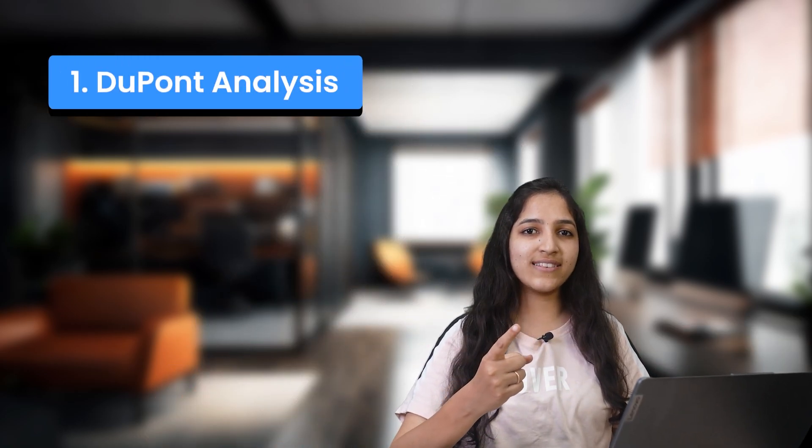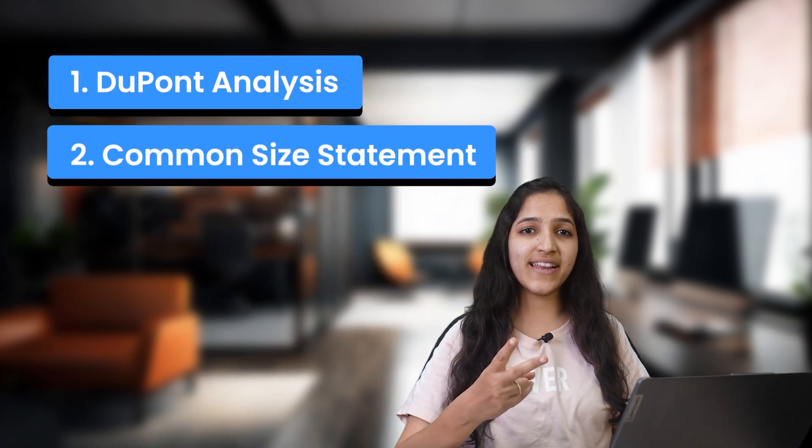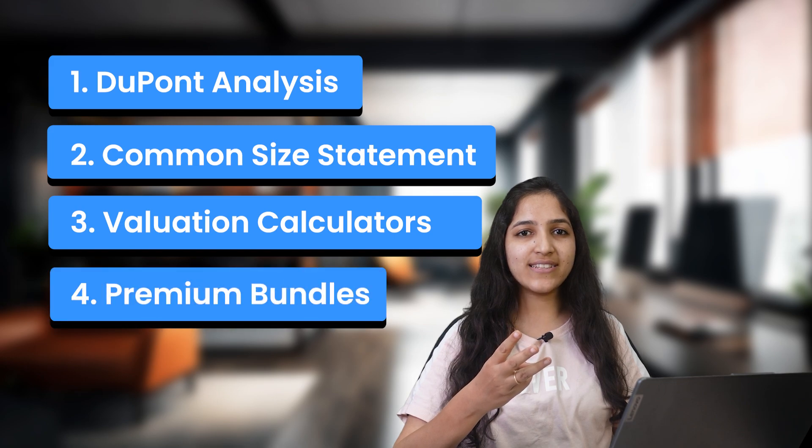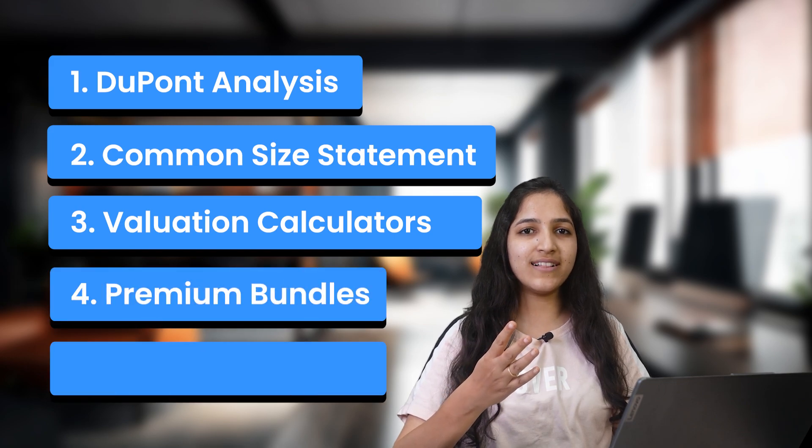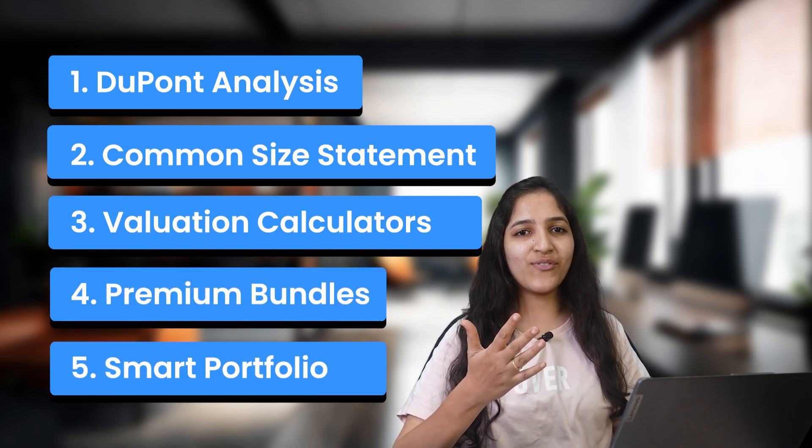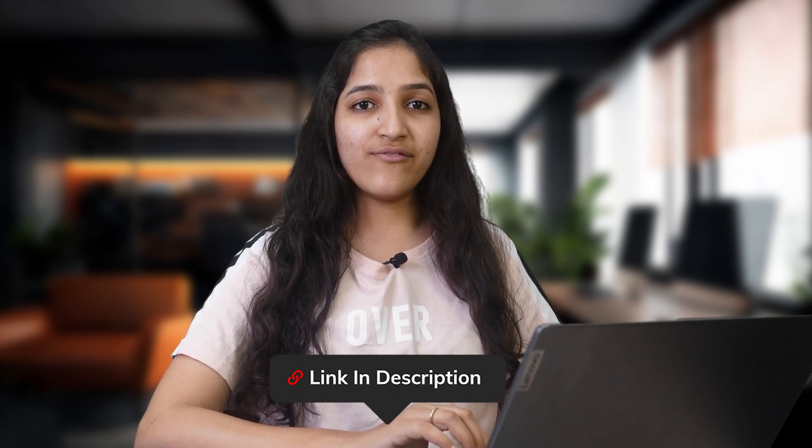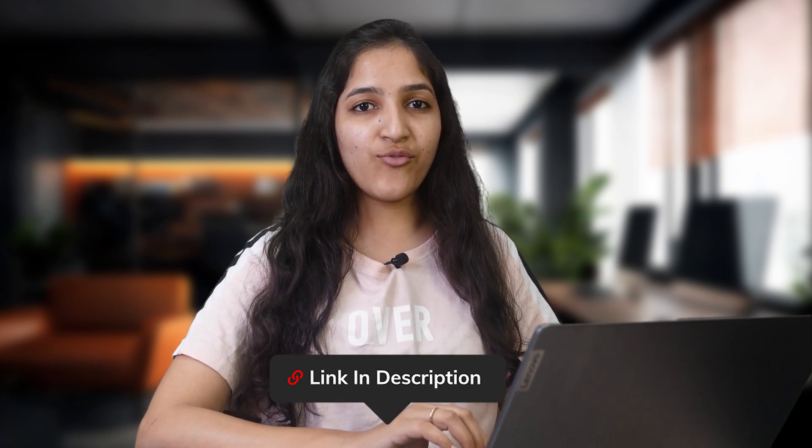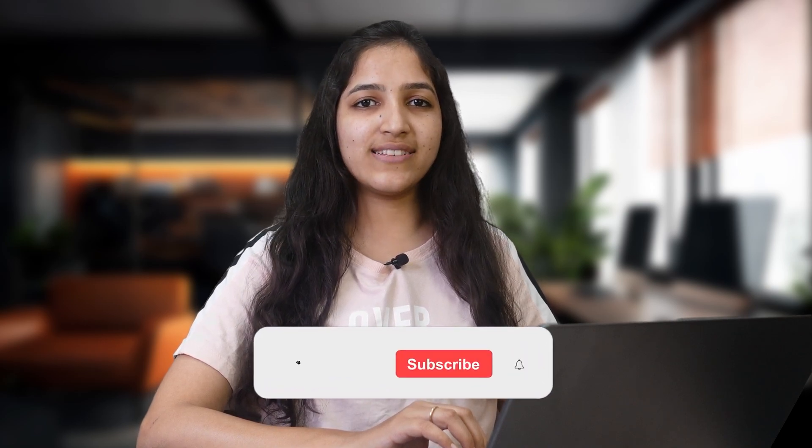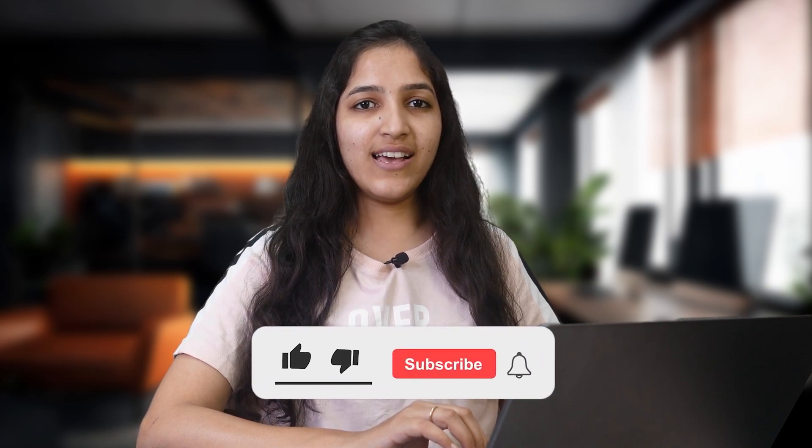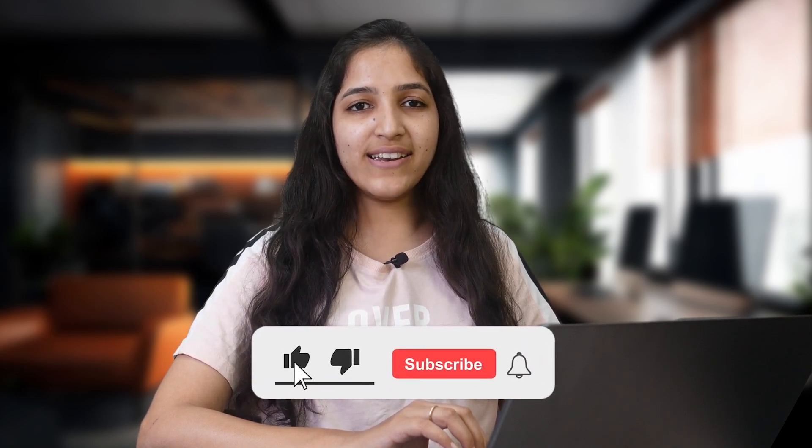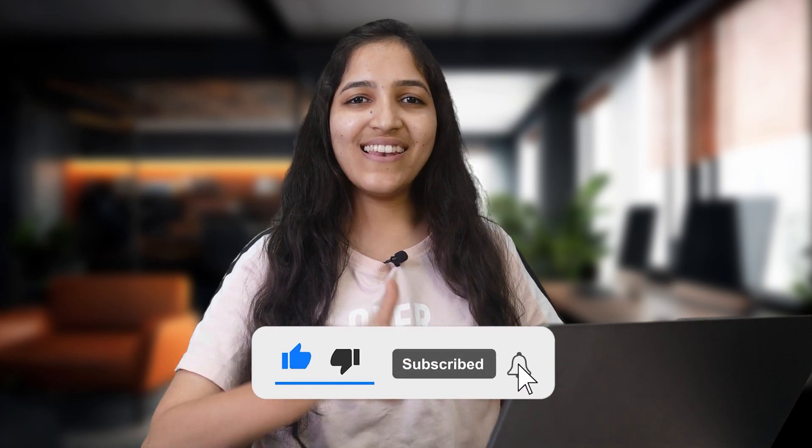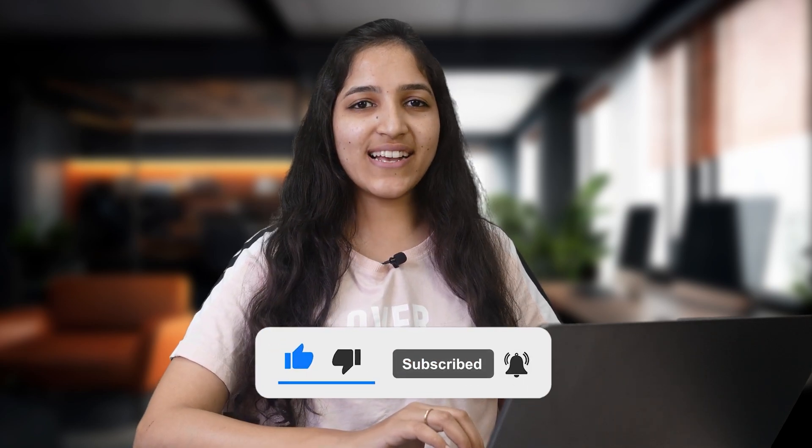We have kept 90% of the things free because we want to make stock picking and stock analyzing easy for India. And for serious analysts, we have smart analysis tools like DuPont analysis, common size statement, valuation calculators, premium bundles, smart portfolio, etc. You can use it by subscribing to Finlogy One. Do comment and tell us which features do you want us to add in Ticker, whether free or paid to make your stock analysis easy. We will try to add it in our upcoming versions and updates. Like, share and subscribe to Finlogytica for more such videos. Thank you.